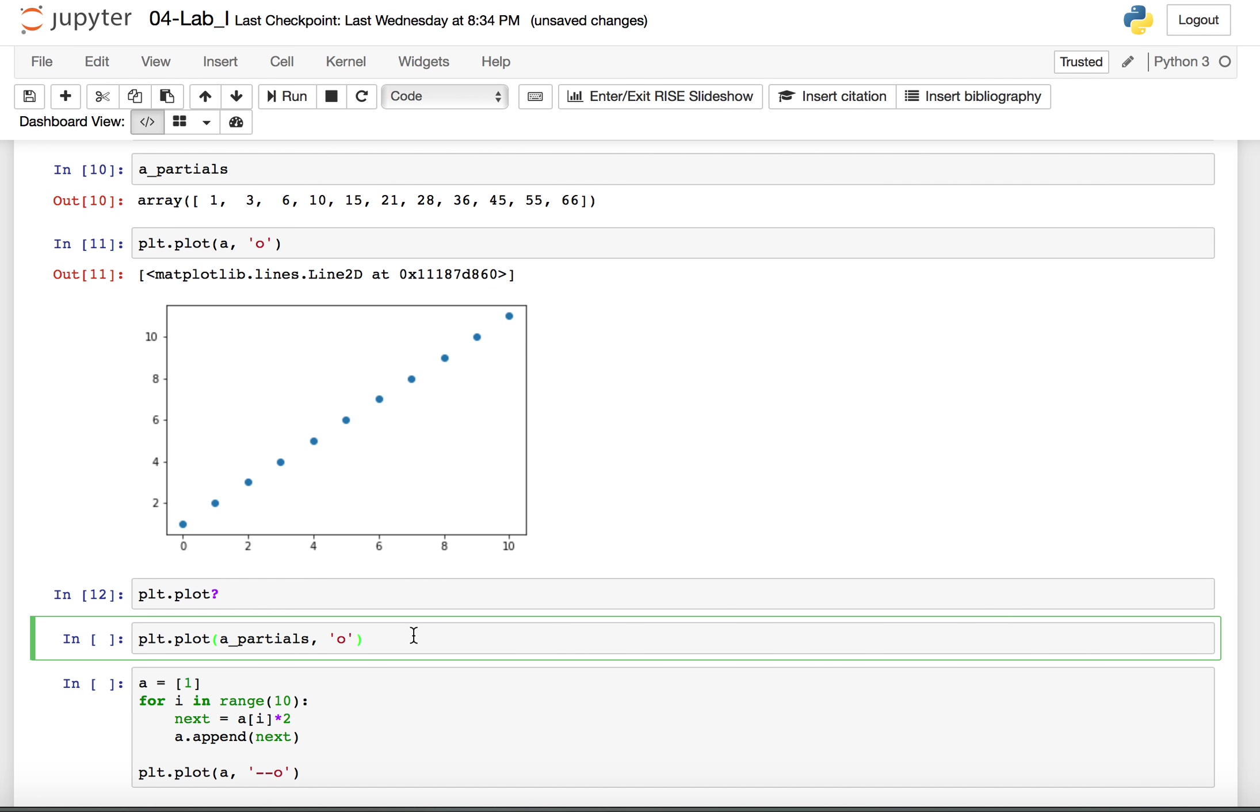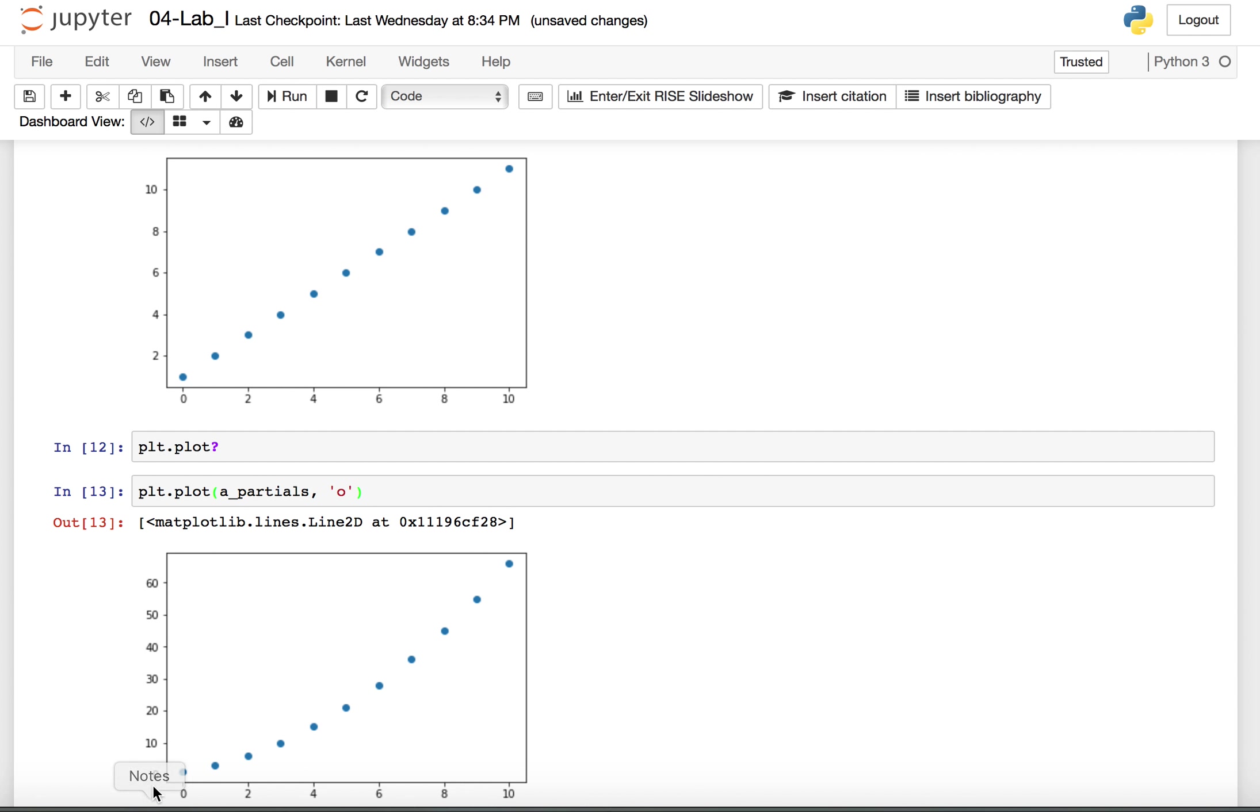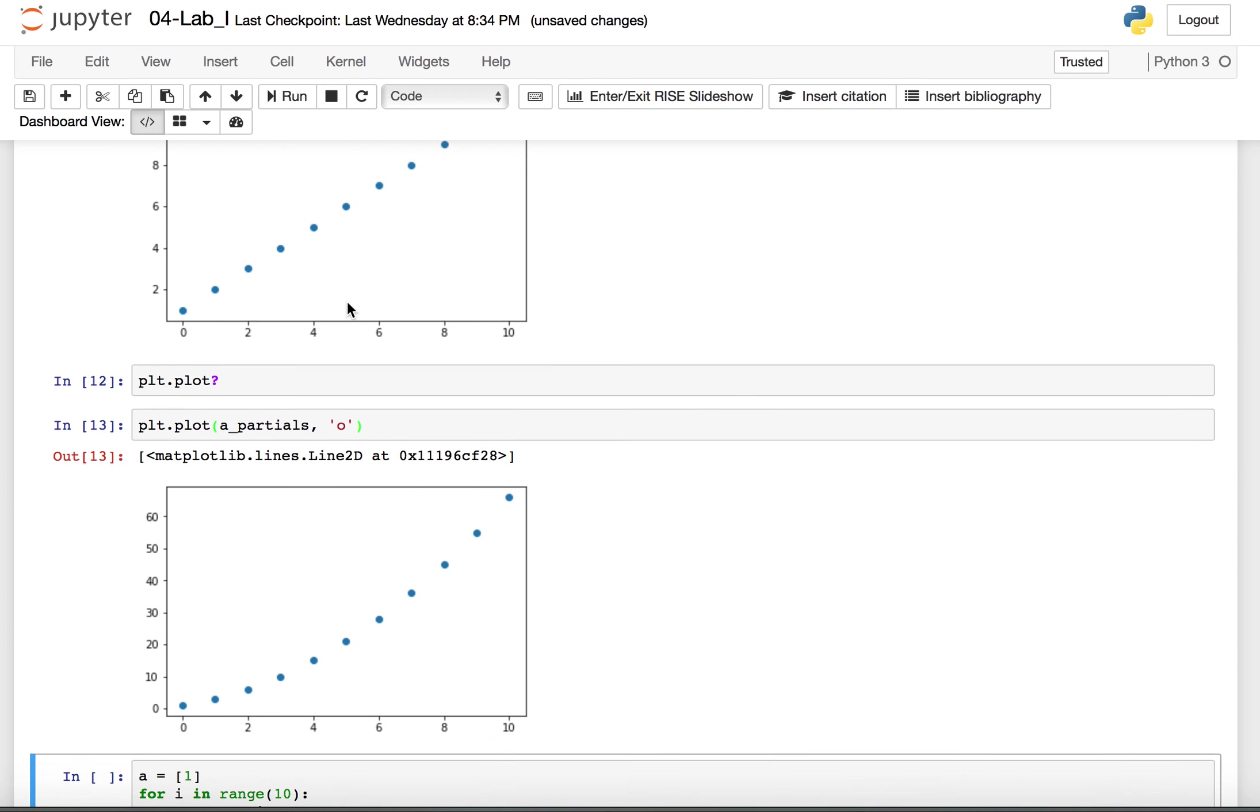If I want to look at the partials, I could do the same thing. And you see now it looks more like a parabola, the partial sums of this sequence.